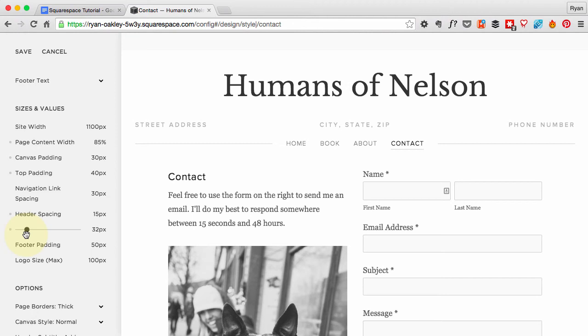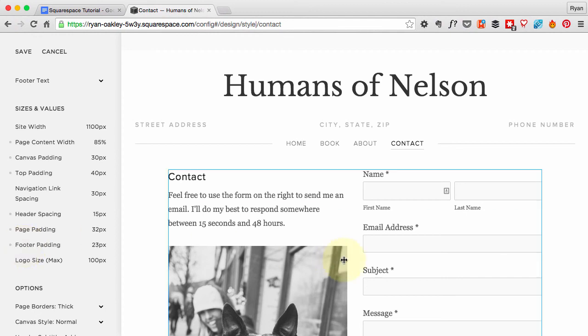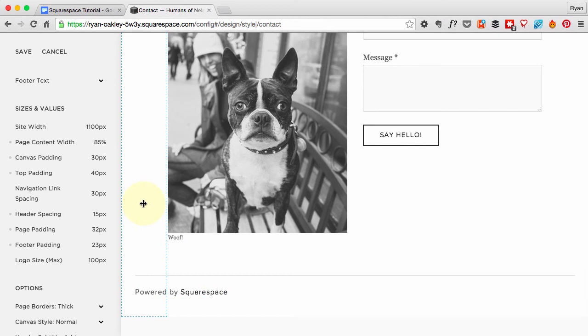The page padding I'm going to bring that down to 32 pixels, just kind of squeezing everything in, still keeping a bit of space. Footer padding down to 23 pixels is what I've picked—seems like a random number.